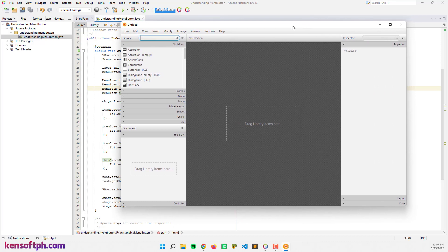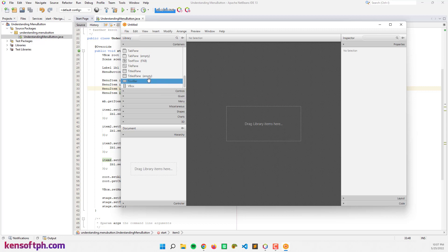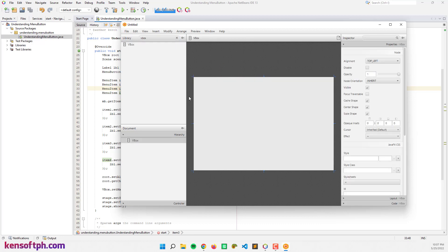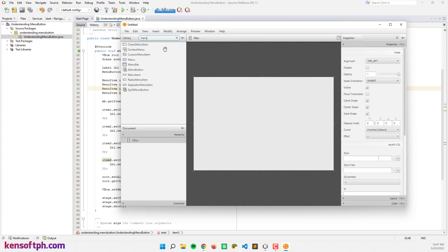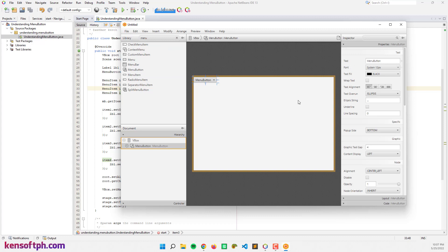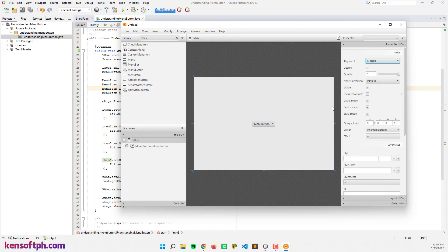Alright, let's try adding the VBox — and I'm going to add the MenuButton right here in the center. Let's set the alignment to center.